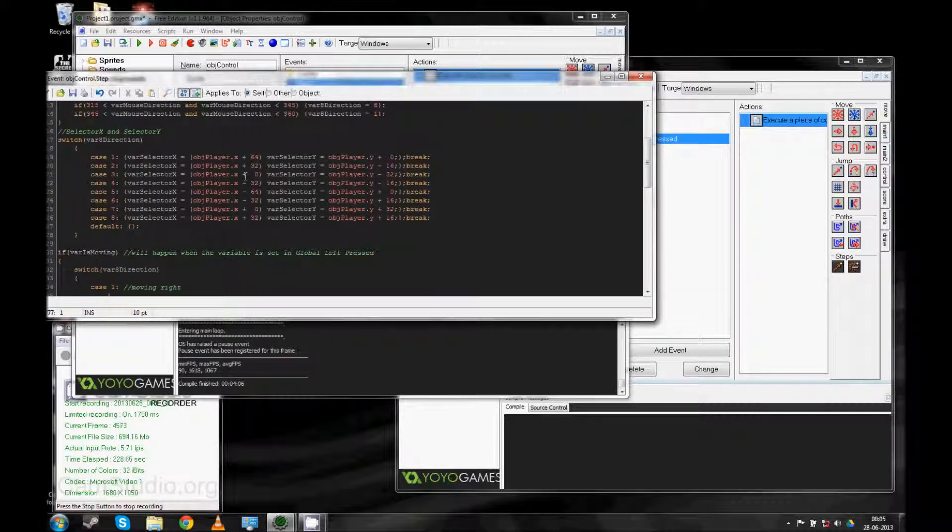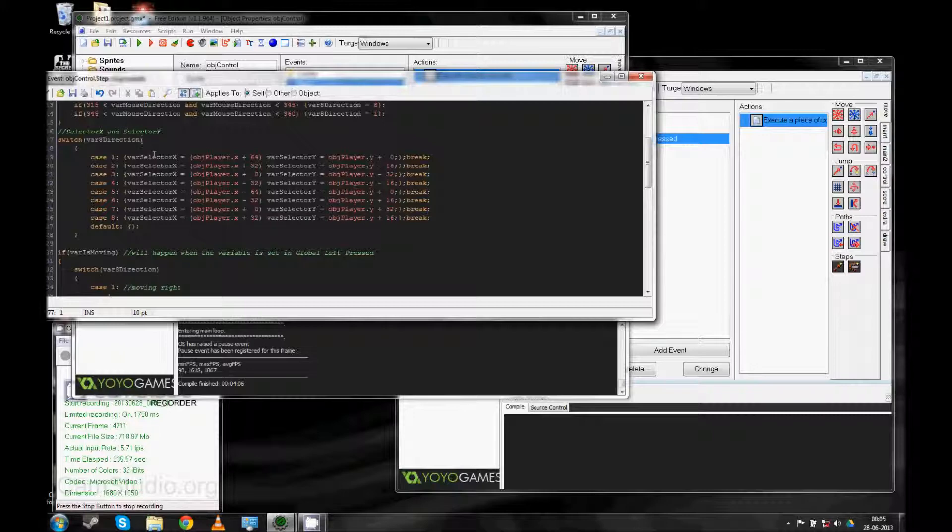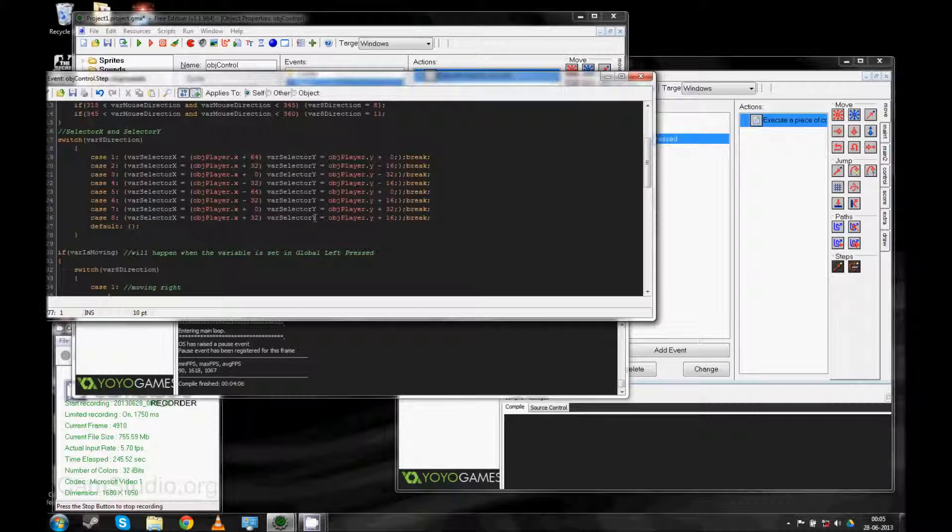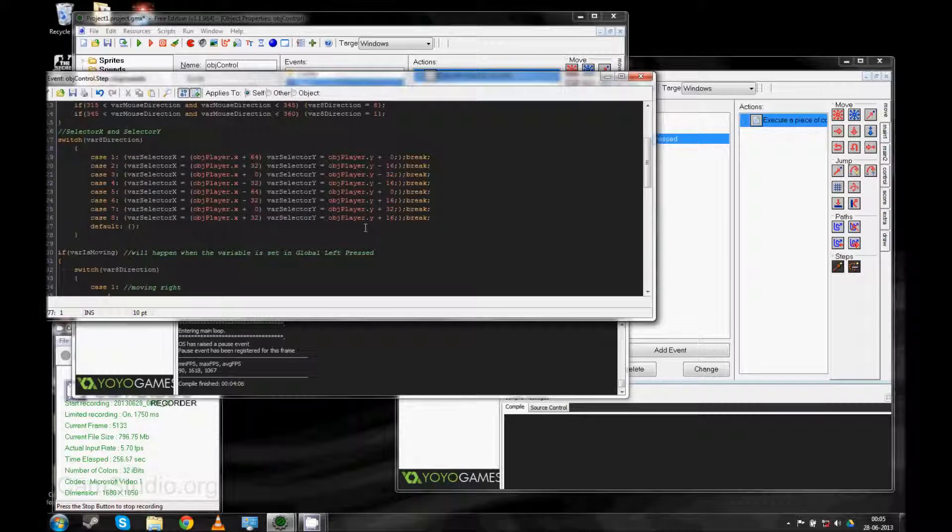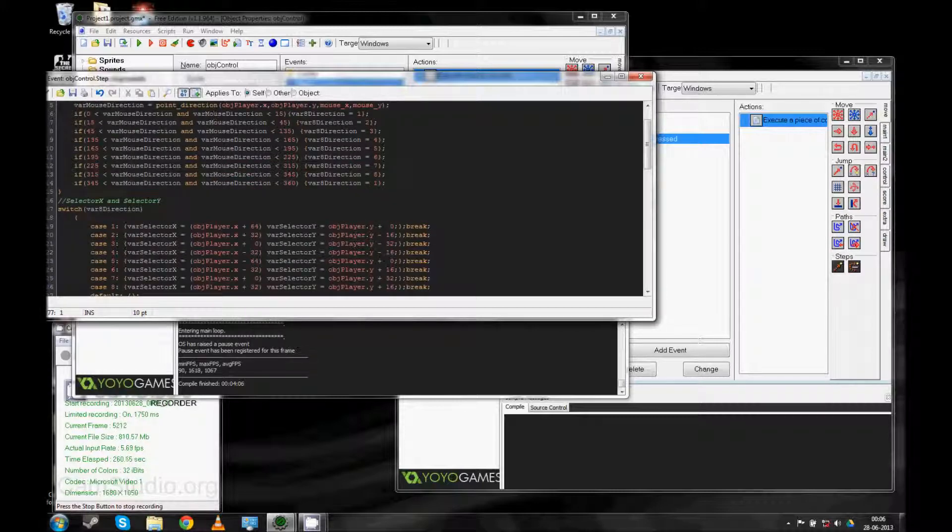And then we have this, where I set the var selector X and the selector Y. And we just use that variable back in global left click to test for a collision. This doesn't test for a collision at all. It just sets it based on the 8th direction.